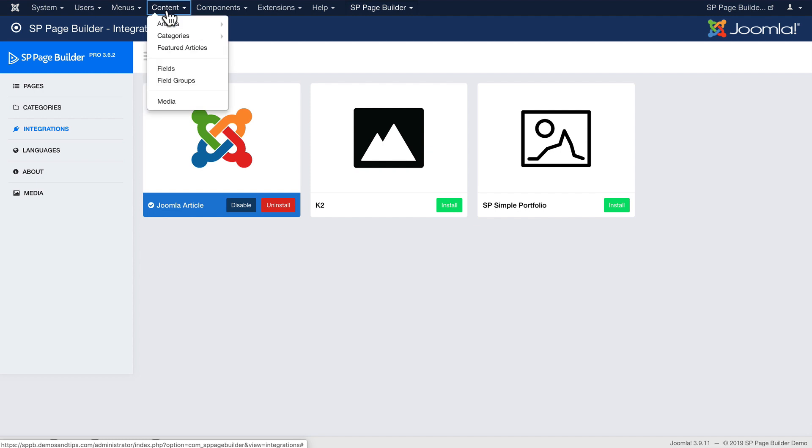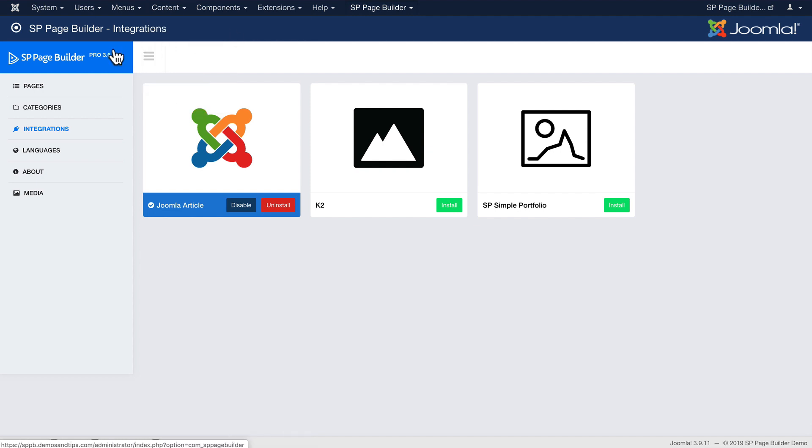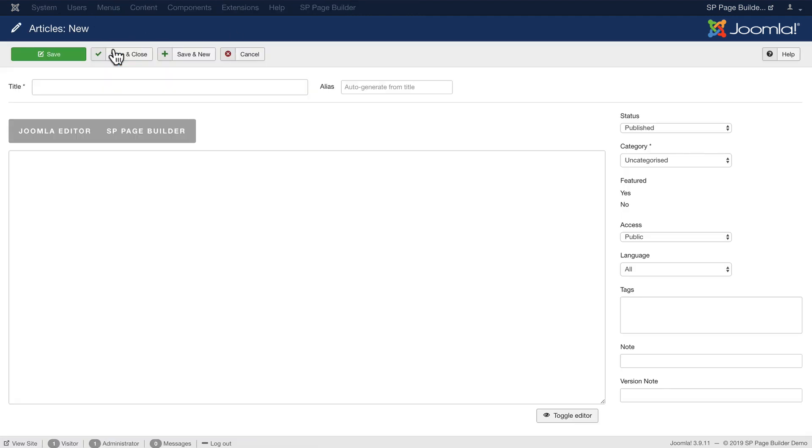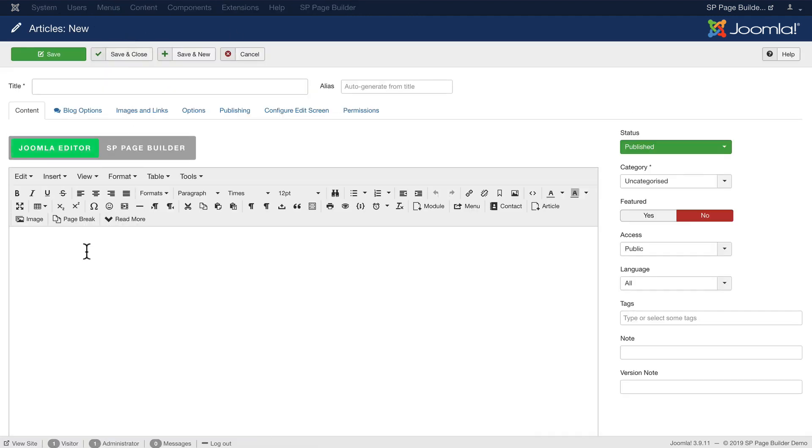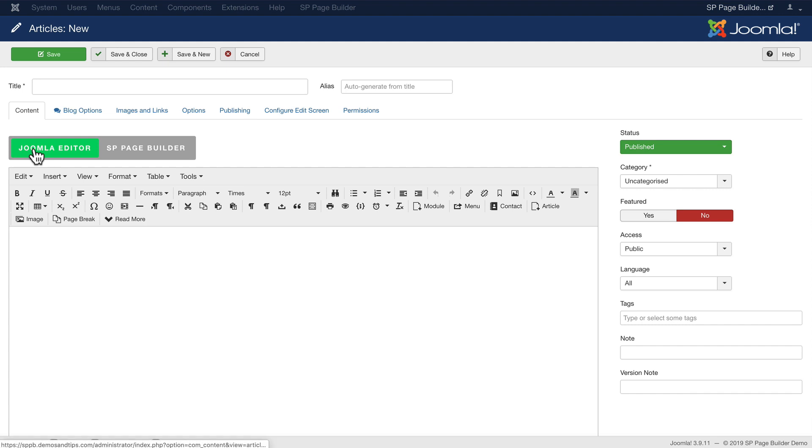So let's click article, add new article. I'm still using the built-in WYSIWYG editor. Of course you can use JCE. You have now a new button Joomla editor and SP Page Builder. Here's the trick.